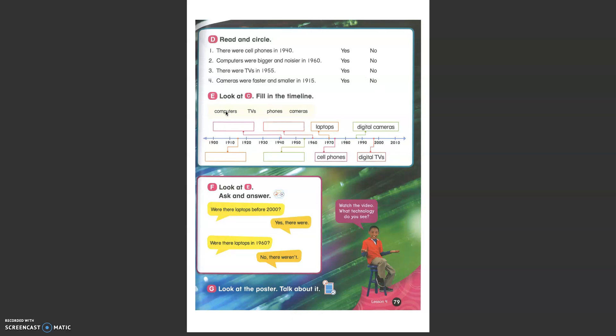Can you please fill in the timeline these different objects, these different technology devices based on when they were invented? All right.